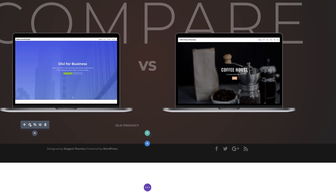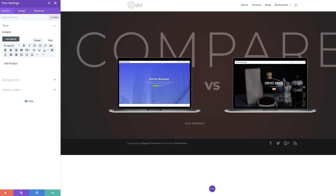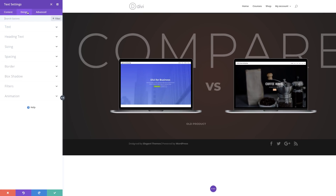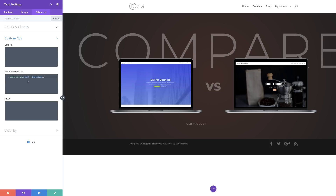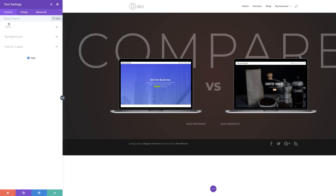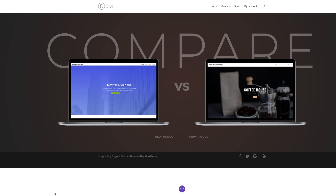The next stage is to copy this text module and paste it on the right — Command C or Control C on a PC, then Command V or Control V. I'm going to click the gear icon to go into my settings and change our orientation to Left — Design, Text, then set the text orientation to Left. On the Advanced tab under Custom CSS, our text-align needs to be set to left. Before I forget, we need to go back into our Content tab. This is set to 'old product', so this needs to be changed to 'new product'. Once we're done, we can go ahead and save.